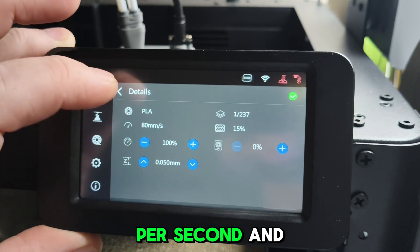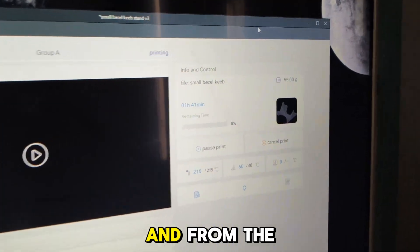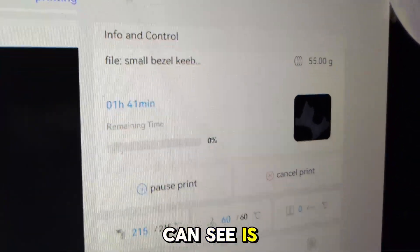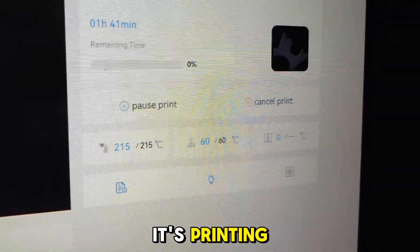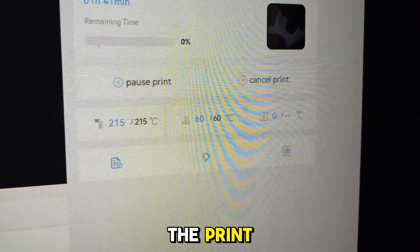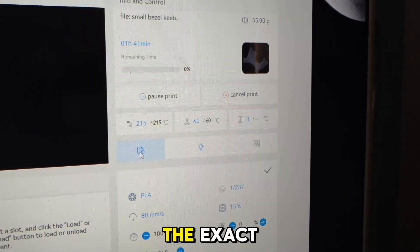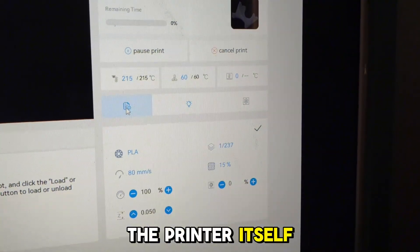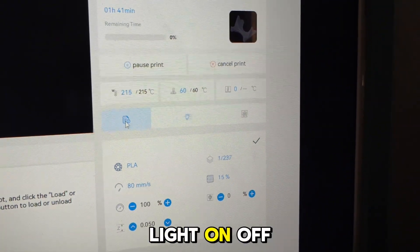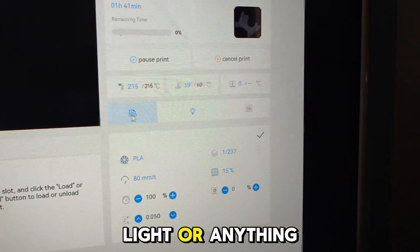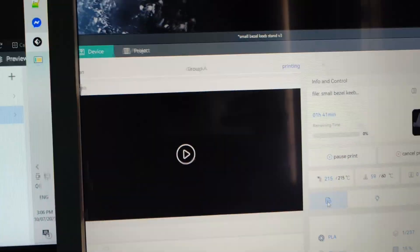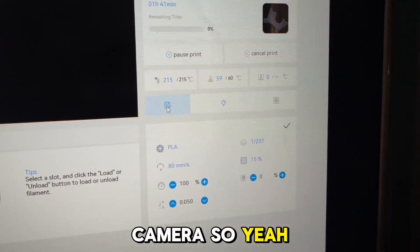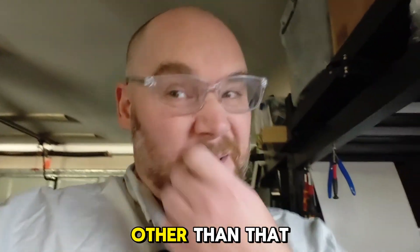From the slicer, all you can see is it's printing. You can pause the print, cancel the print. You can adjust the exact same things that you could on the printer itself. There's a light on-off switch, which we don't actually have a light or anything, and there's no camera.